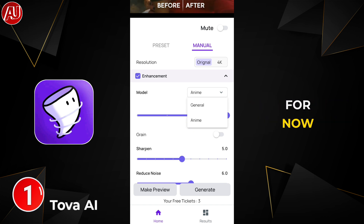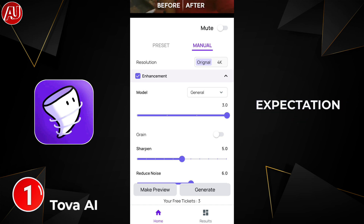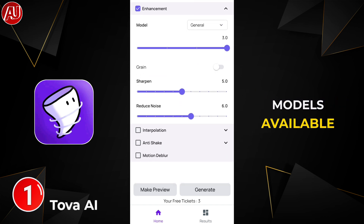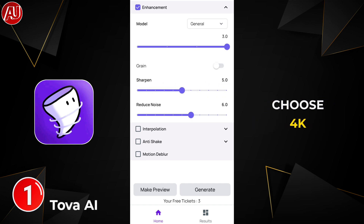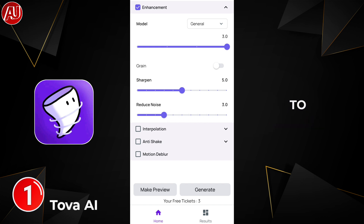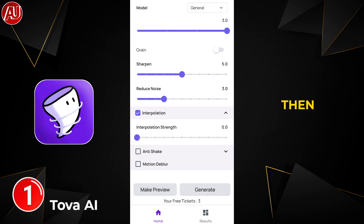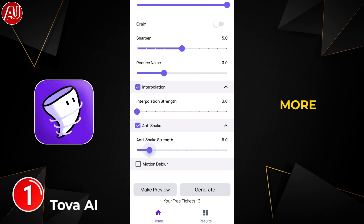In the Enhancement section, we have two models available for now: Anime and General. I have a lot of expectation that in future updates we'll have more models available. We also have intensity and resolution options — you can choose 4K or Full HD. There's also an option to increase sharpness and reduce noise.